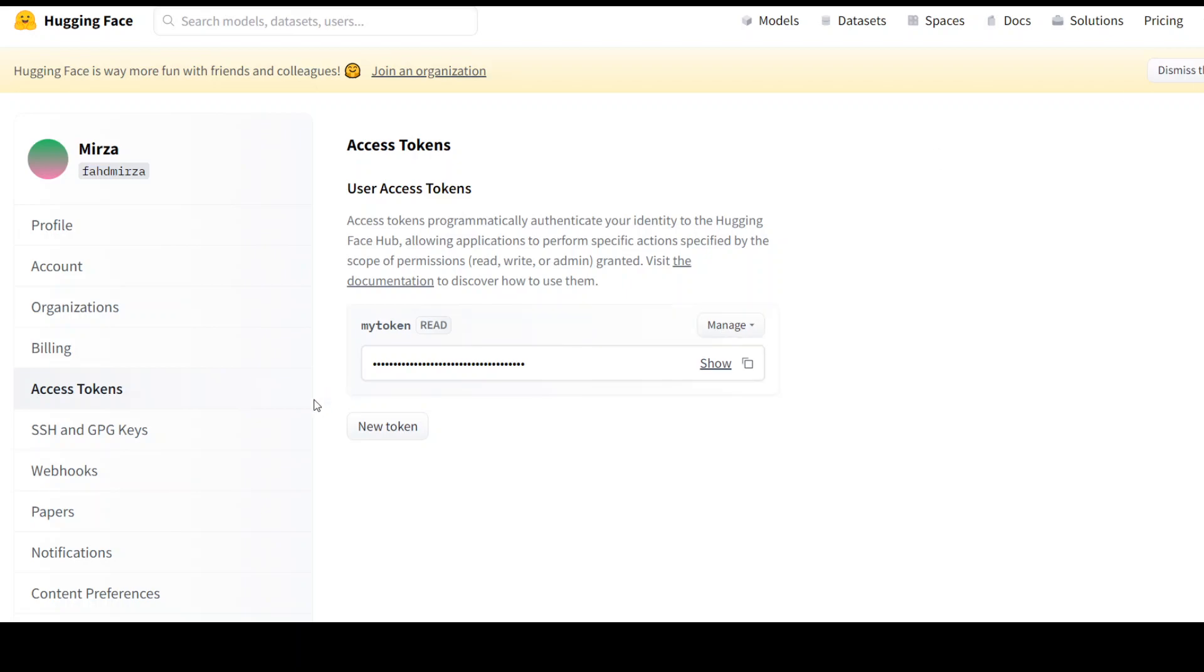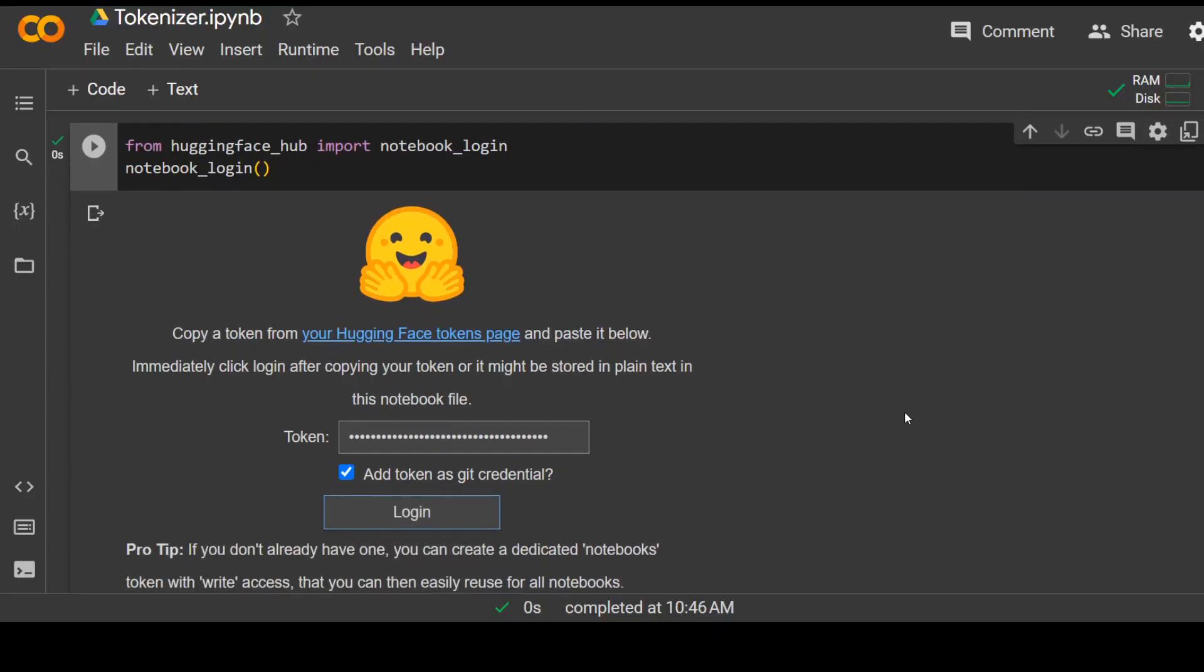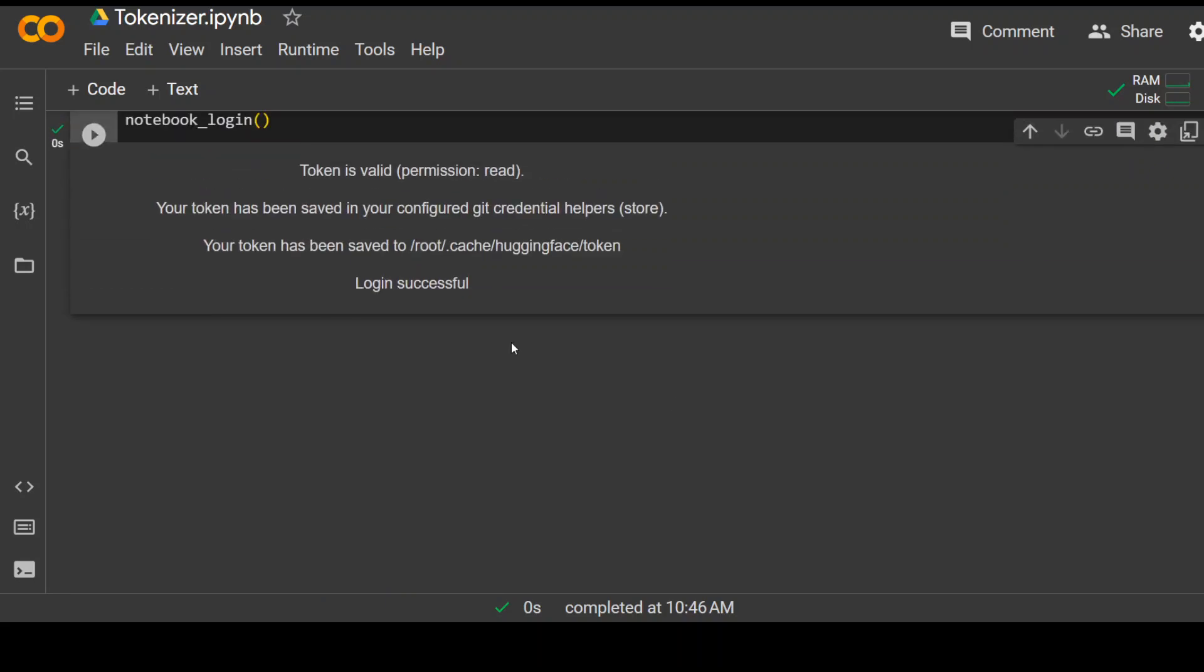And then once you are logged in on the left hand side, click on access token and copy this token from here. If you don't have it, just click on new token and create your own. Paste your new token here and click on login. And then it should log you in the notebook. That's done.